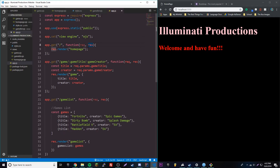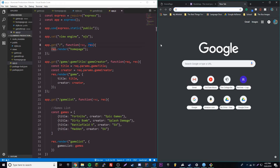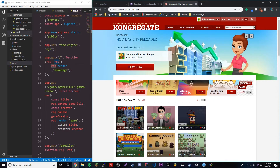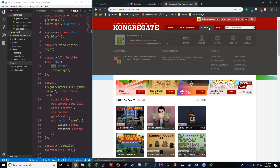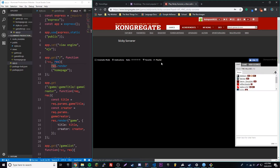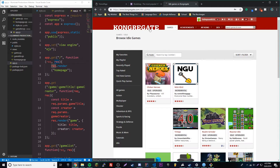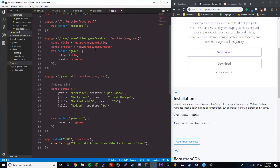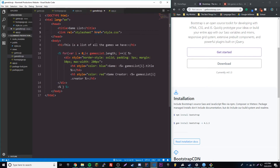Now we can move on to the really juicy part — this is called partials. Let's pull up an example. If we go to that game website, you can see there's a menu up here that appears on every single webpage on the website. No matter what page you go to, this menu will still be here. They're using a system basically like partials, where you can use a piece of code as a template and then apply that template to every single webpage on your website.